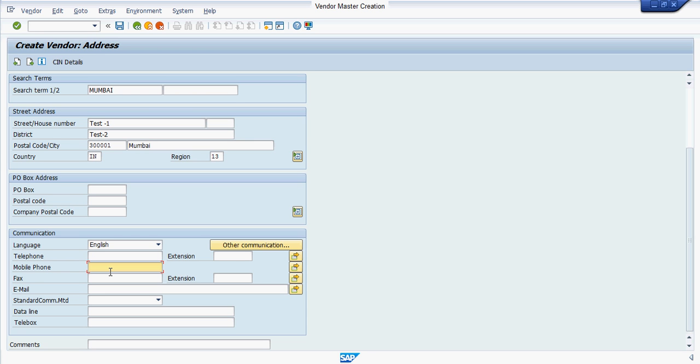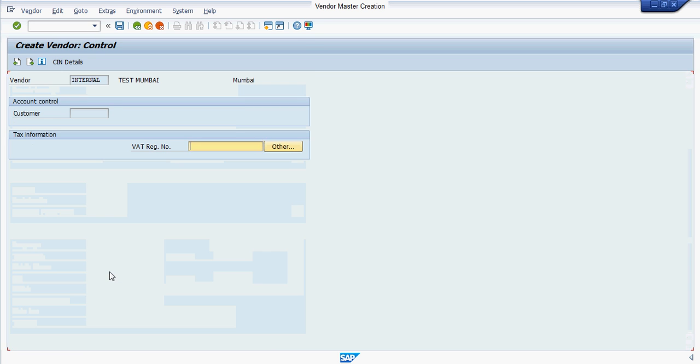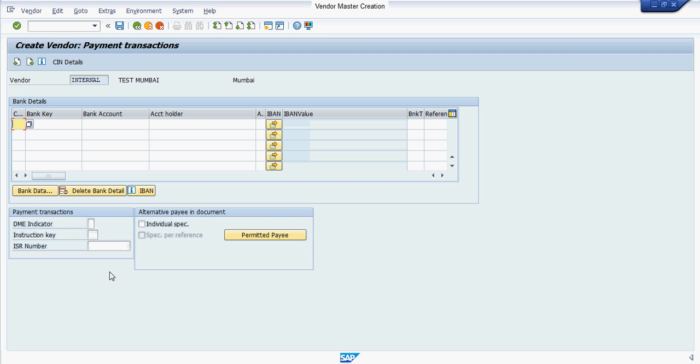Then press enter. If you want to maintain their registration number, you can enter it here. Press enter. If you also want to enter their bank details, you can maintain it here. It's optional, not required.